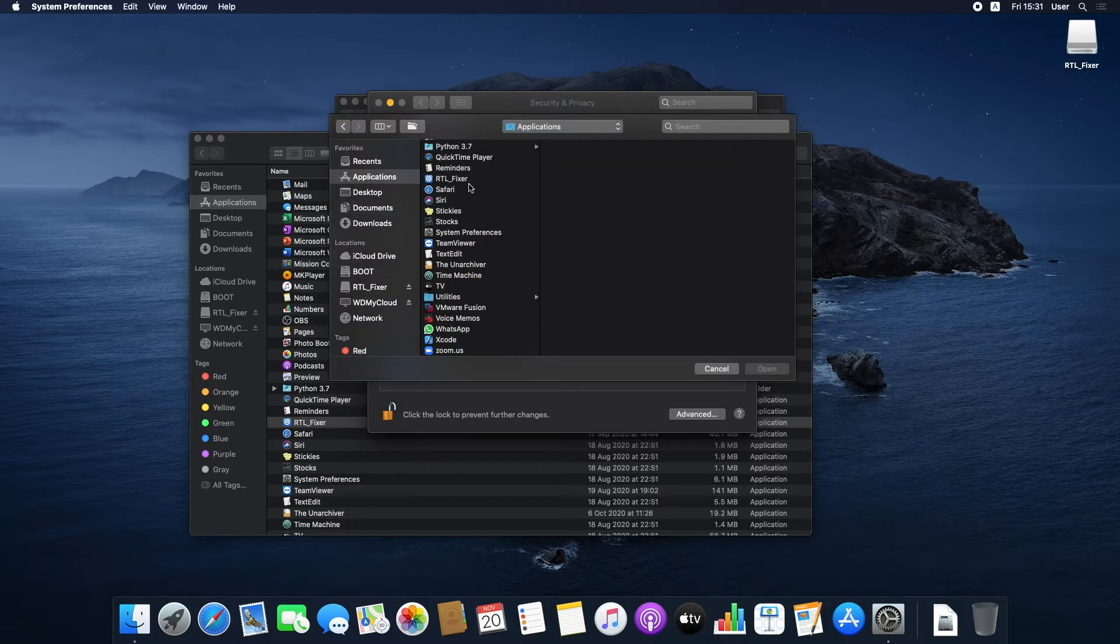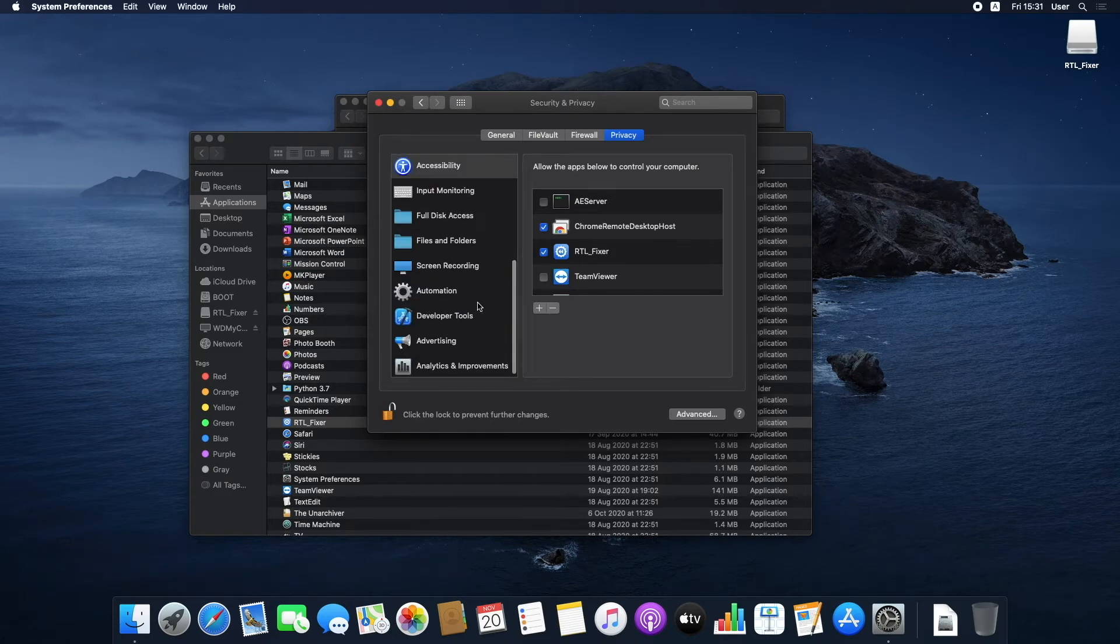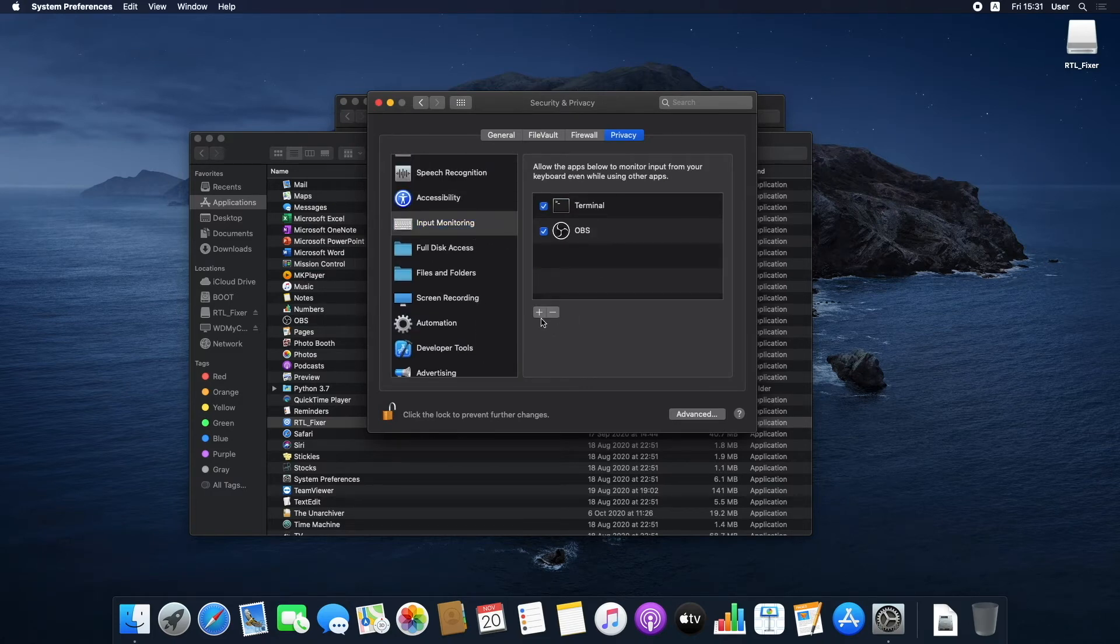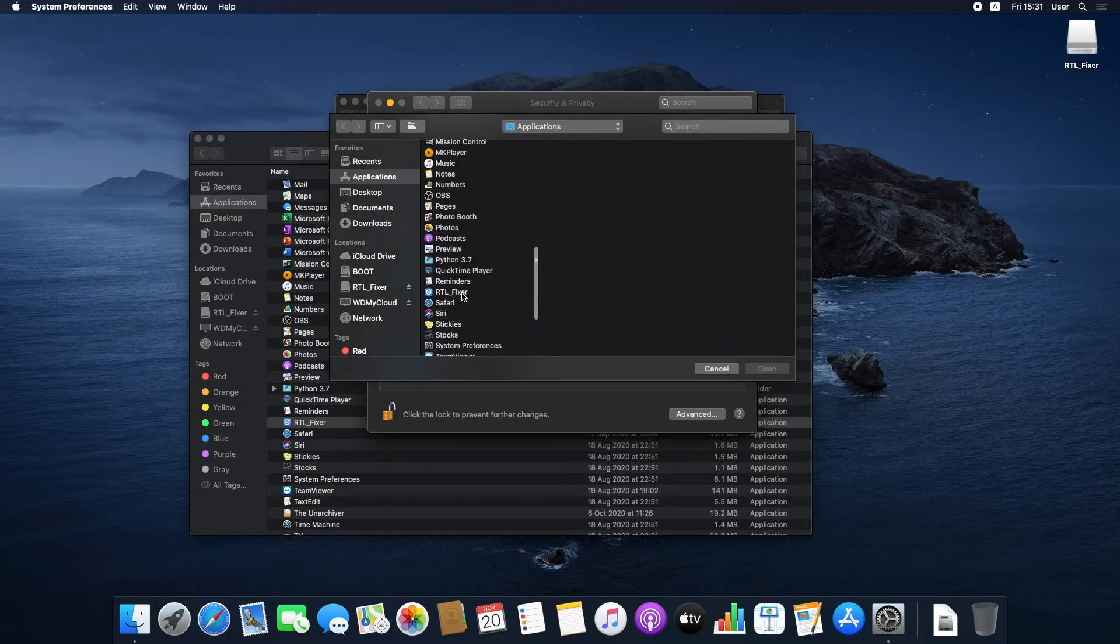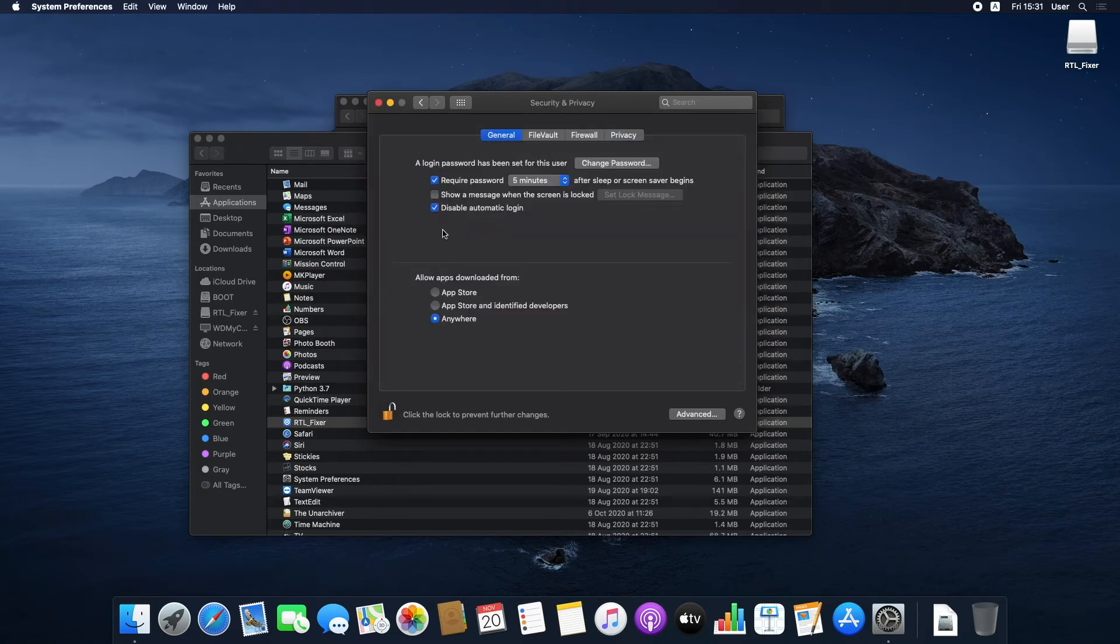If you are upgrading to a newer version, remove the current RTL Fixer by clicking the minus button and then add it again with the plus button.